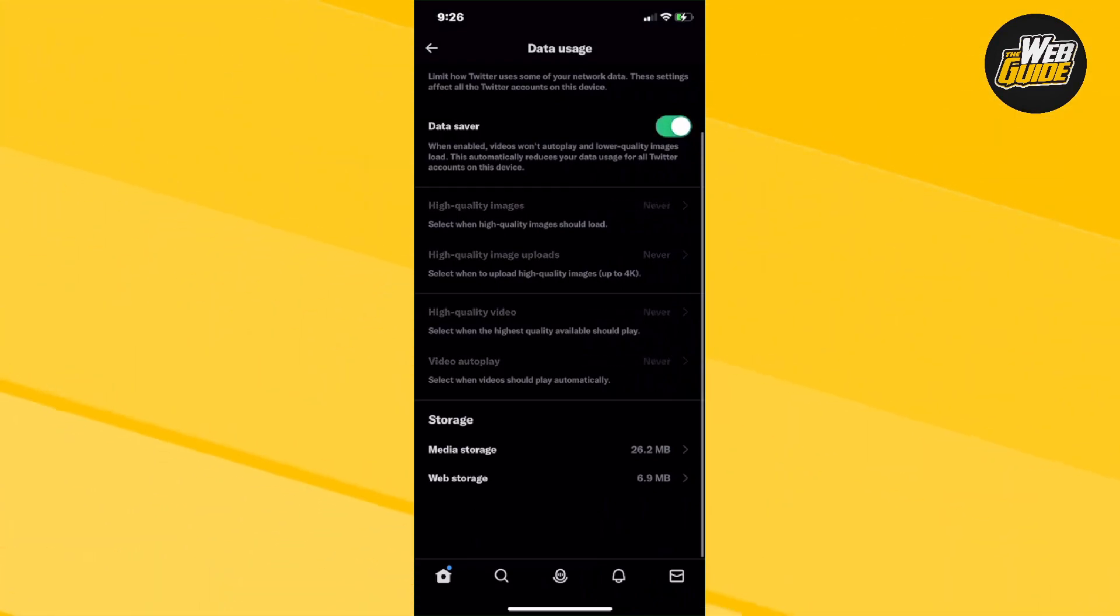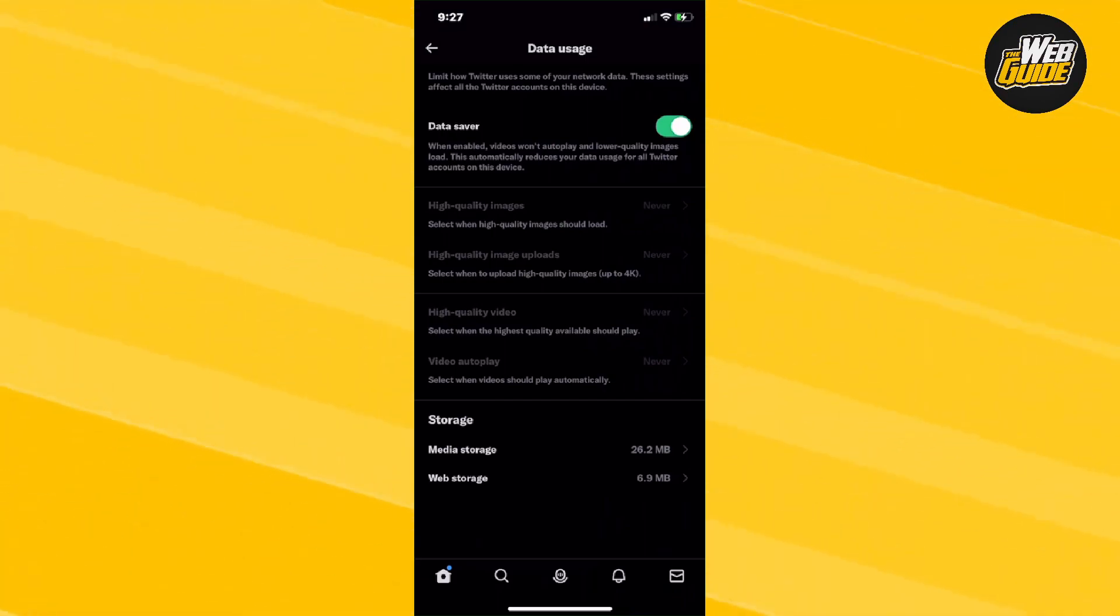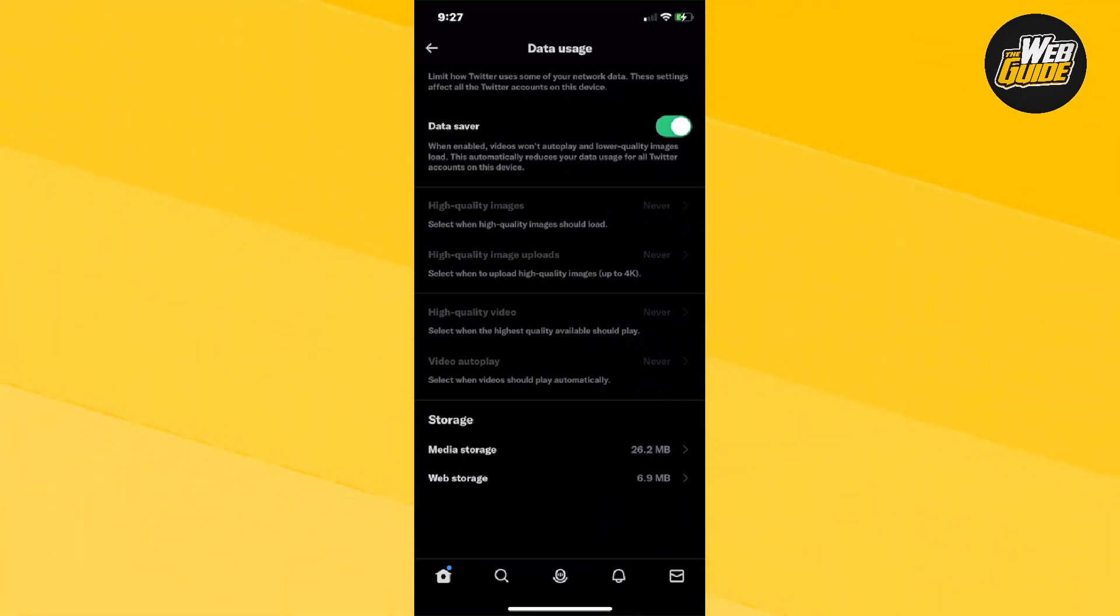Now what this actually does is it saves your data, and you won't consume much data. Maybe you're on a limited plan or a one gigabyte plan. This will save you data.